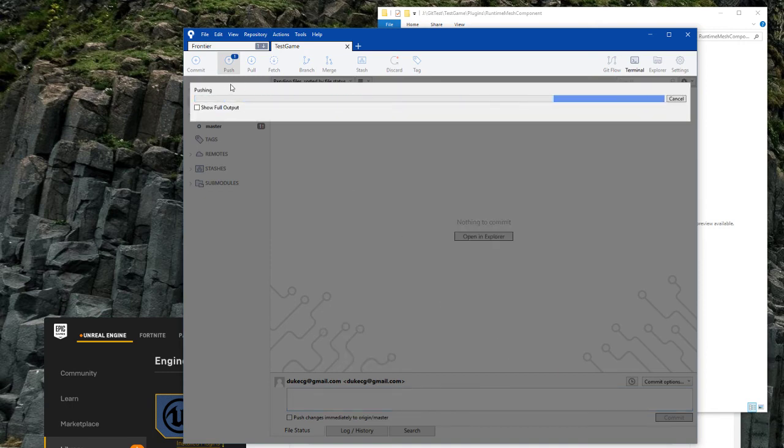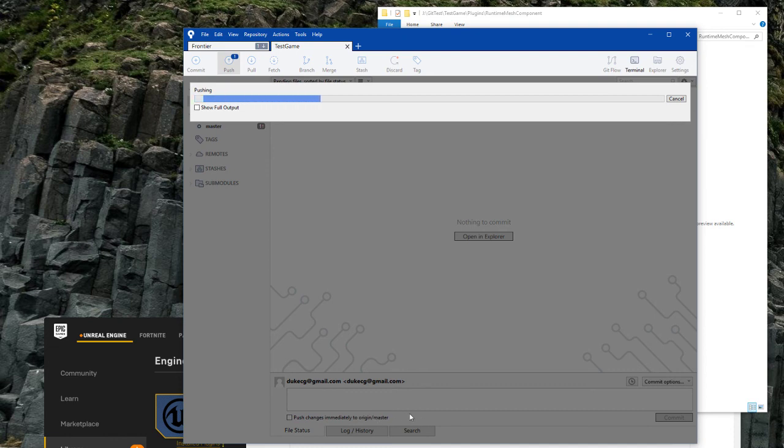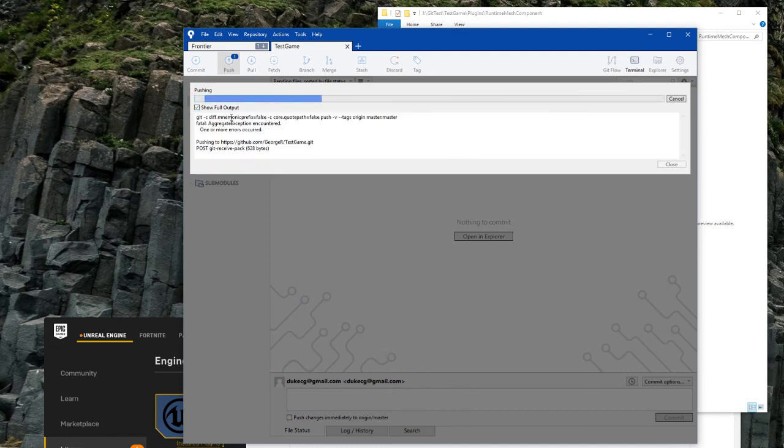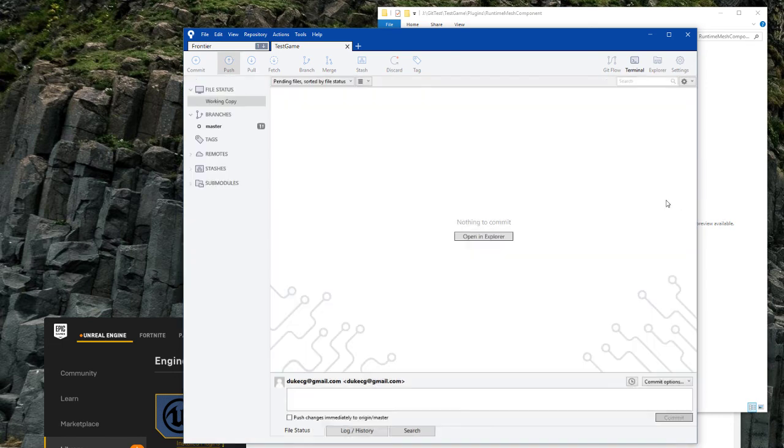Most Git clients will allow you to do the commit and push in one step, so here I can tick this option here, push changes immediately to origin. And that's done.